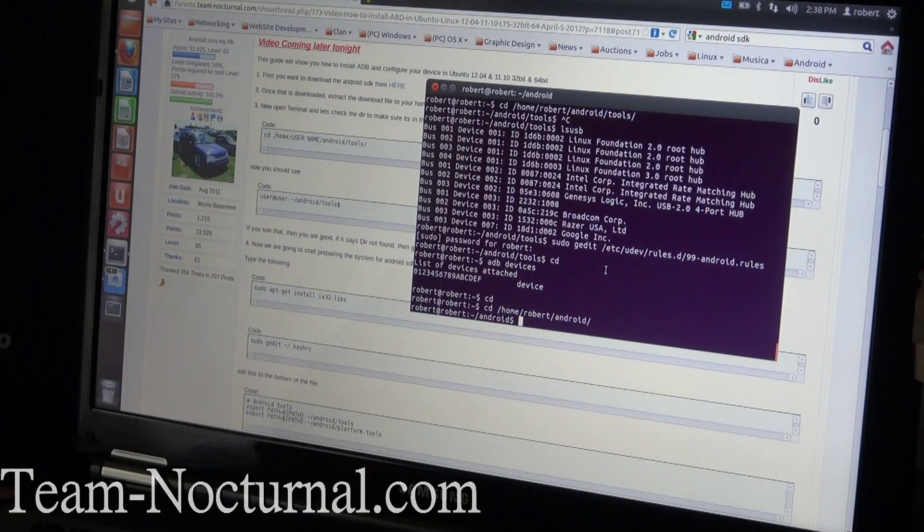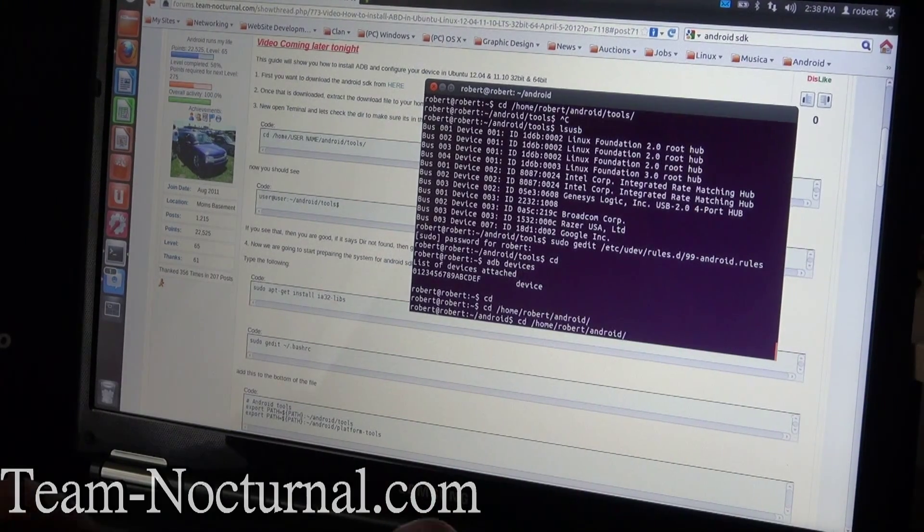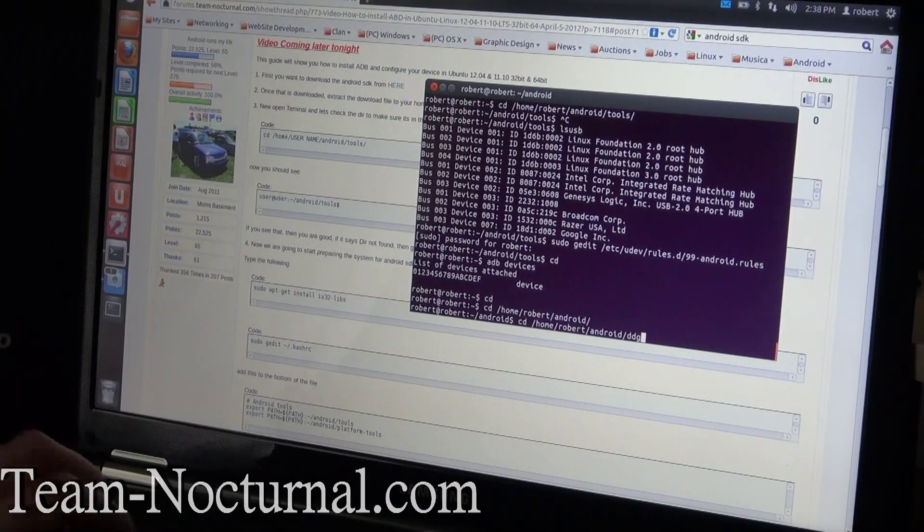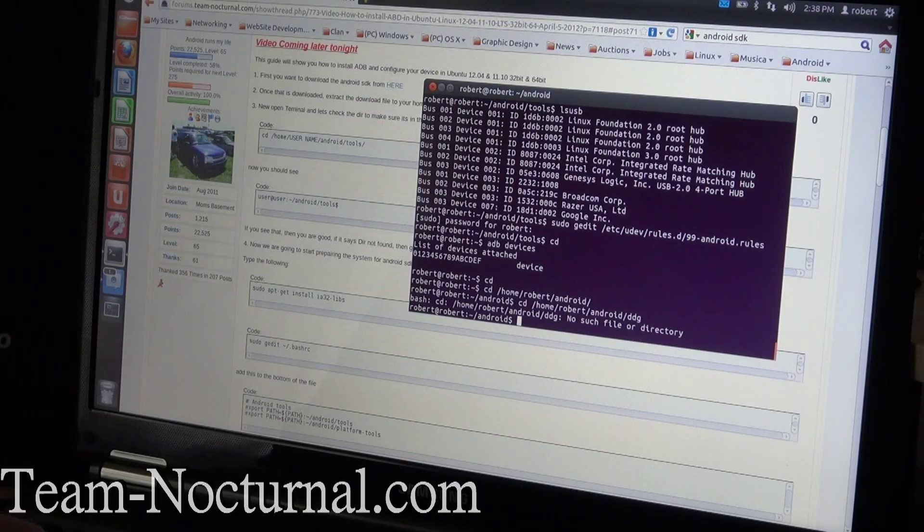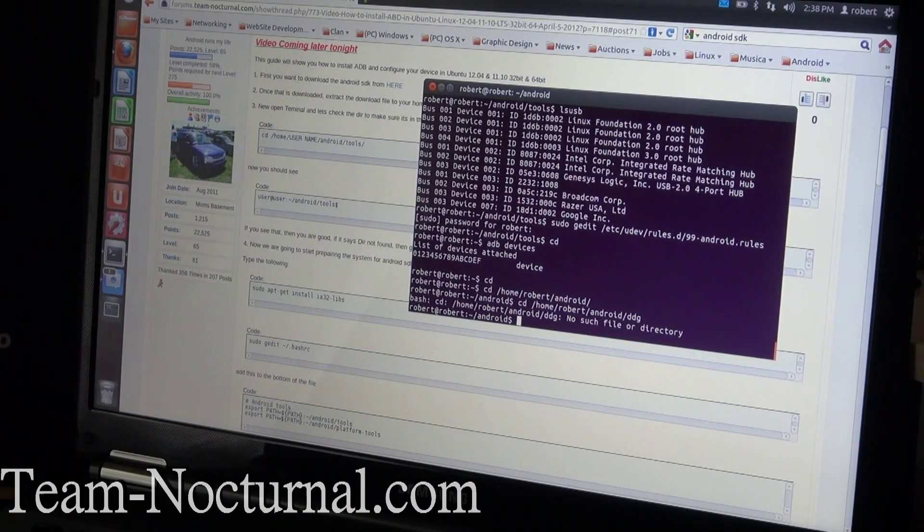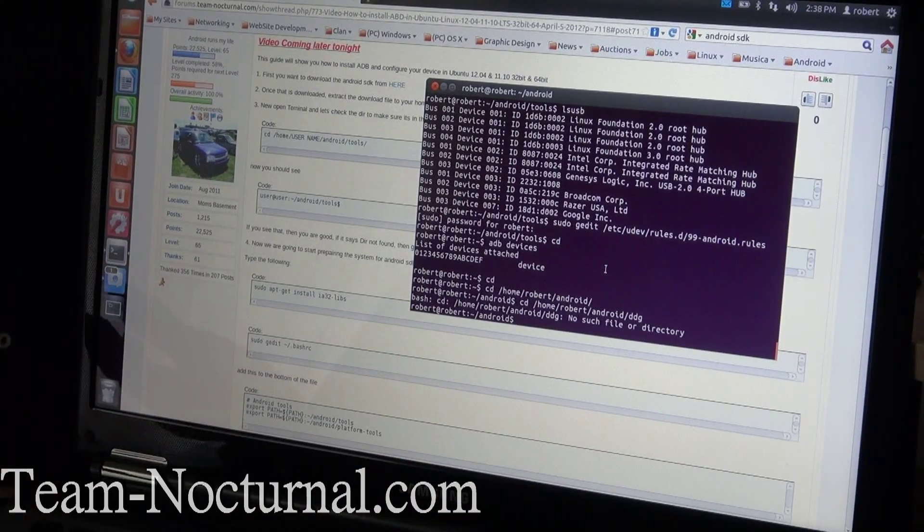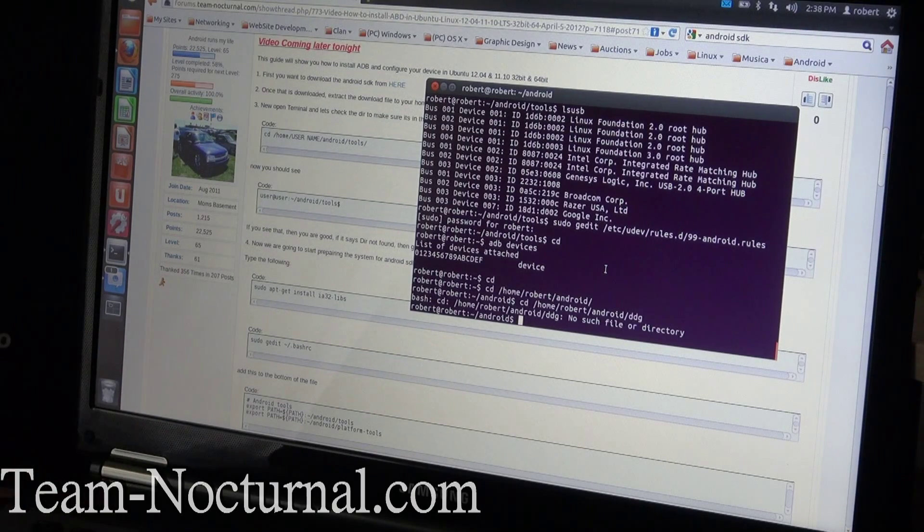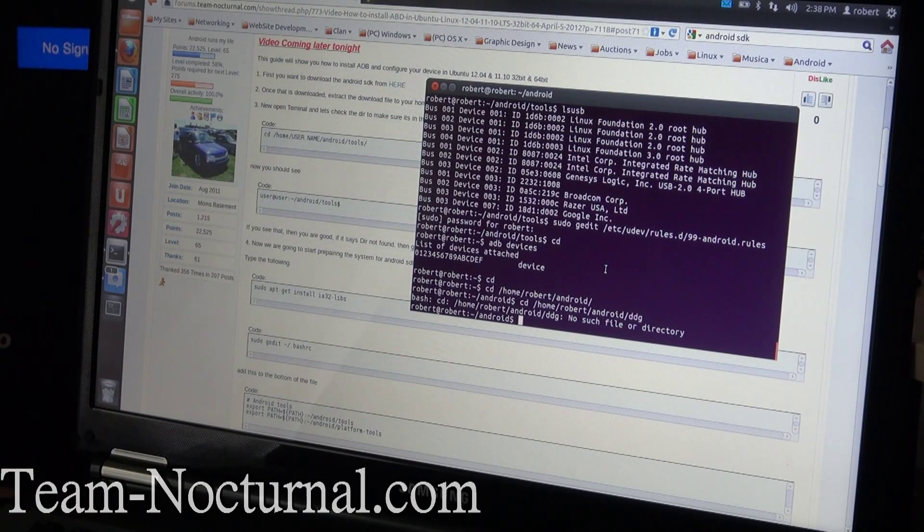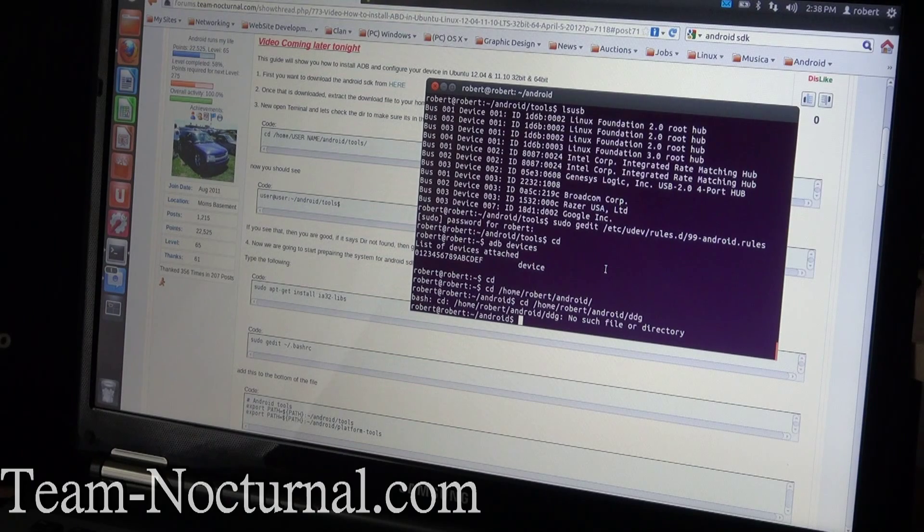If it comes up where it says no such file or directory, that means it's not named properly or it's not in the right place. But if you follow this guide, you shouldn't have a problem putting it in the right folder.